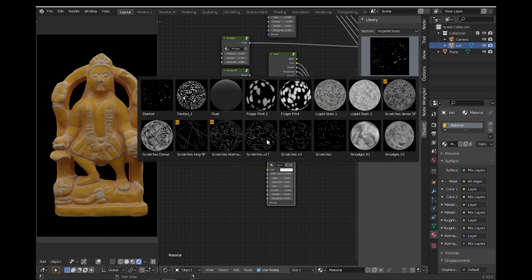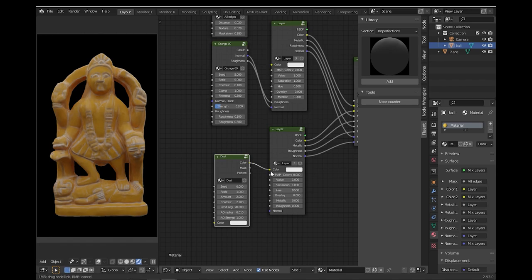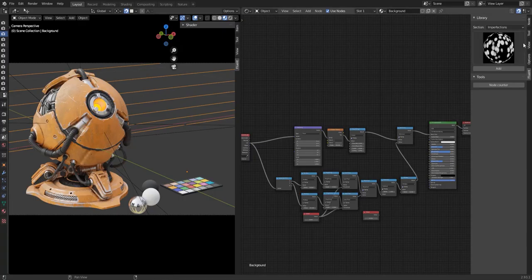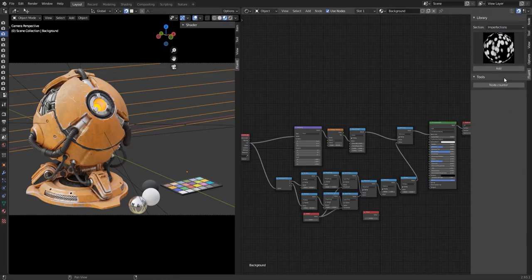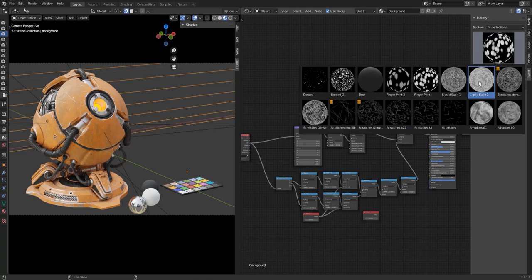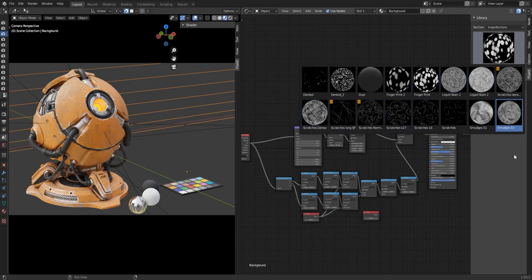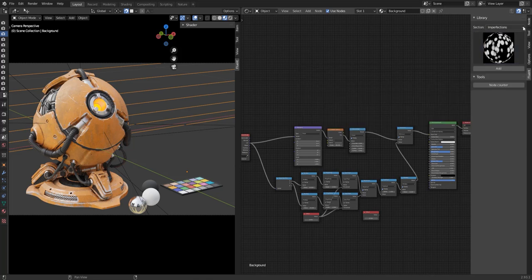Fluent Materializer offers nine node group sections. First of all, imperfections. You have 16 procedural imperfections, and here you have fingerprints, liquids, liquid stain, smudges, scratches, and dust.